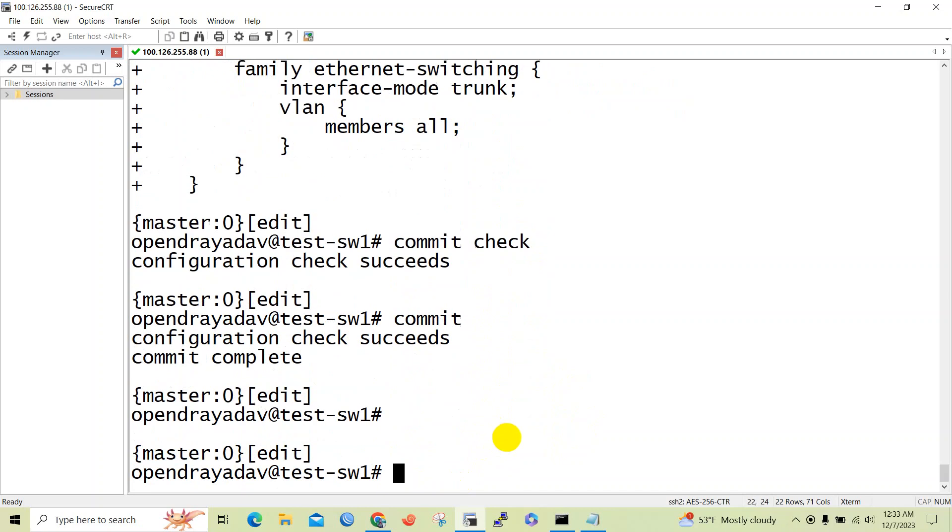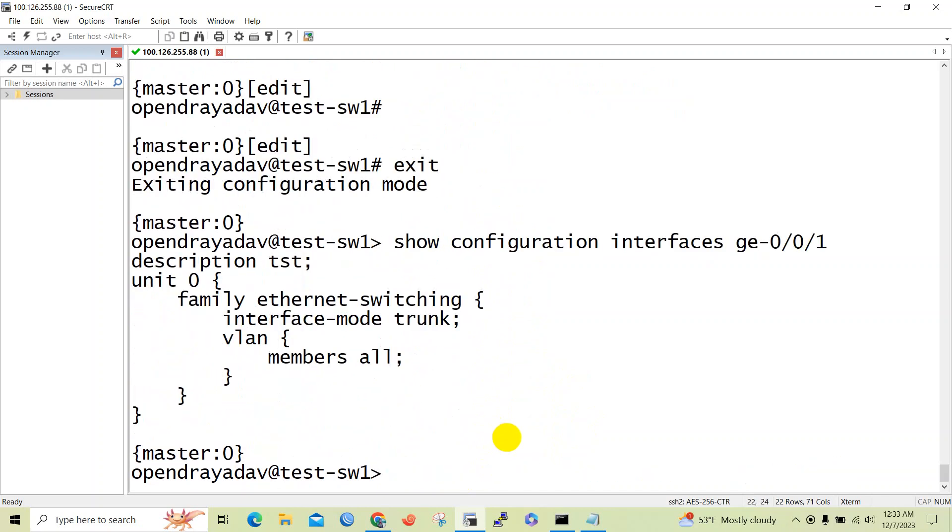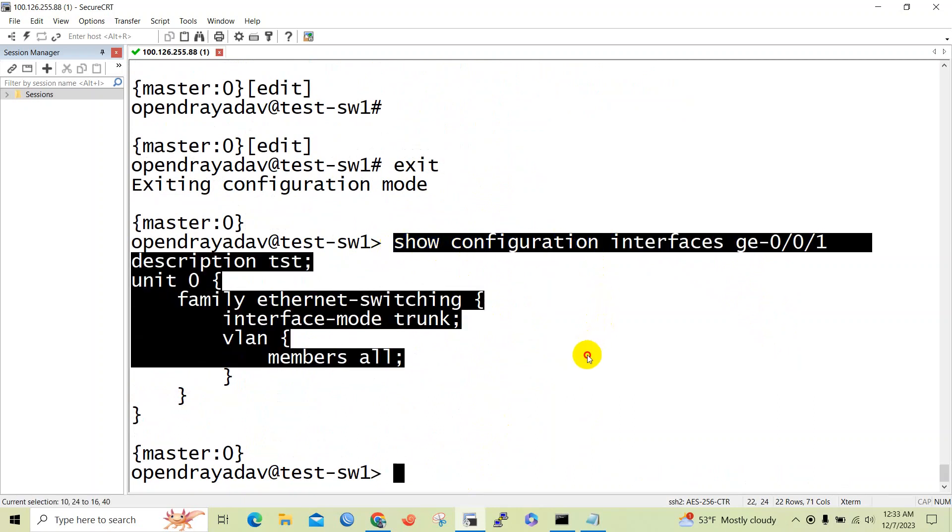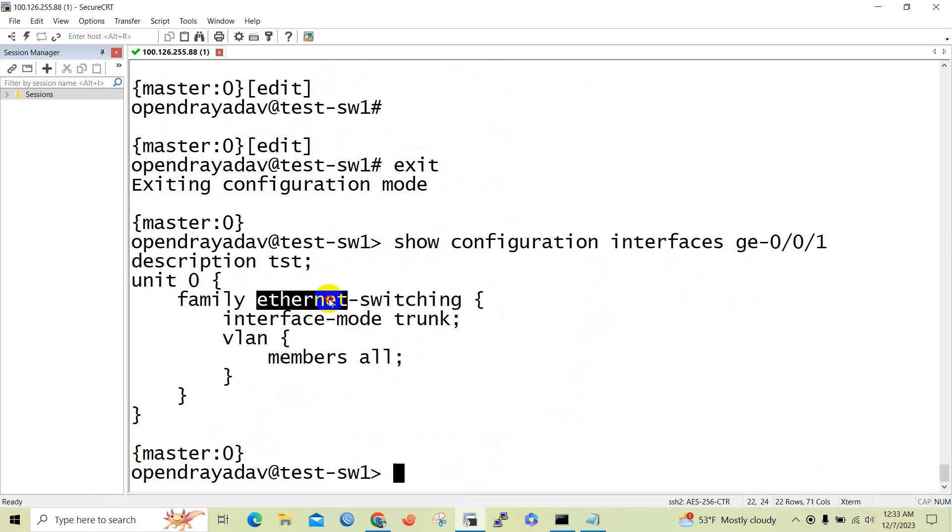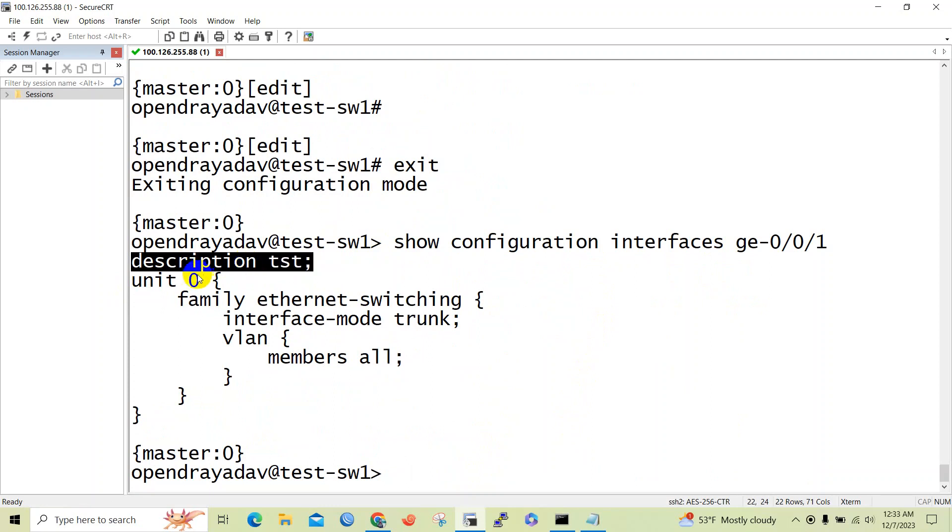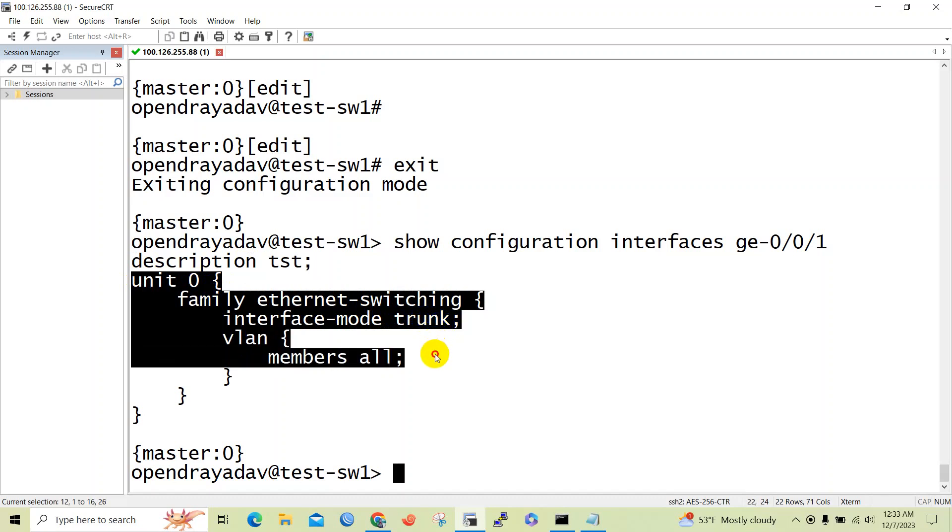We are done with the configuration. You can verify the configuration of interface by issuing show configuration interfaces ge-0/0/1 command. Here you can see the description, and under unit 0 family ethernet-switching, interface has been set to trunk mode and all the VLANs has been allowed in the interface ge-0/0/1.